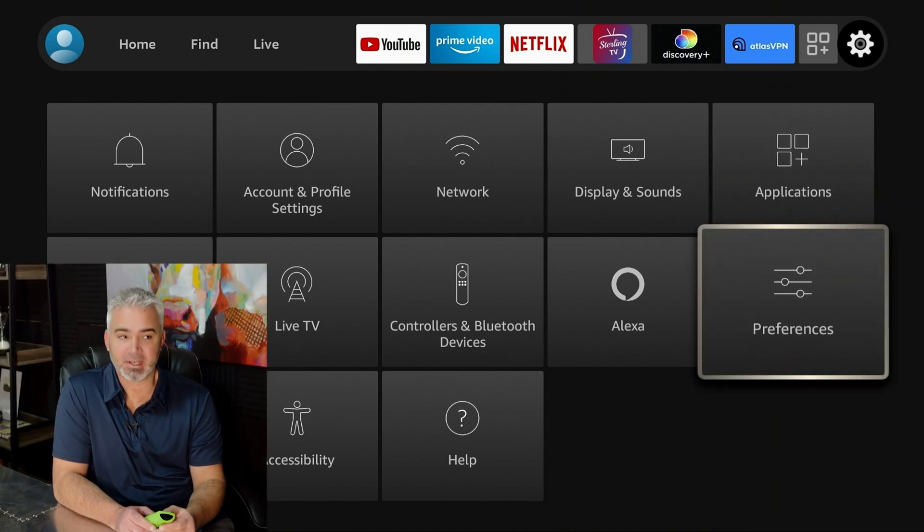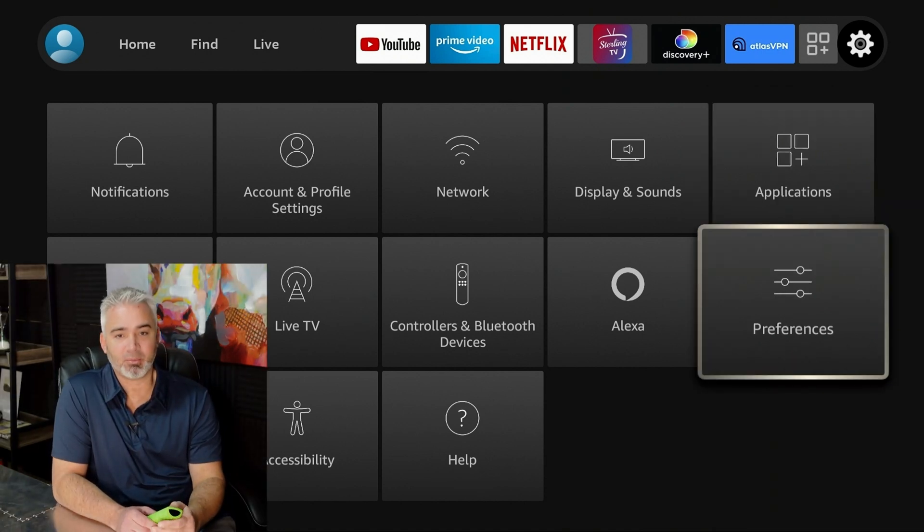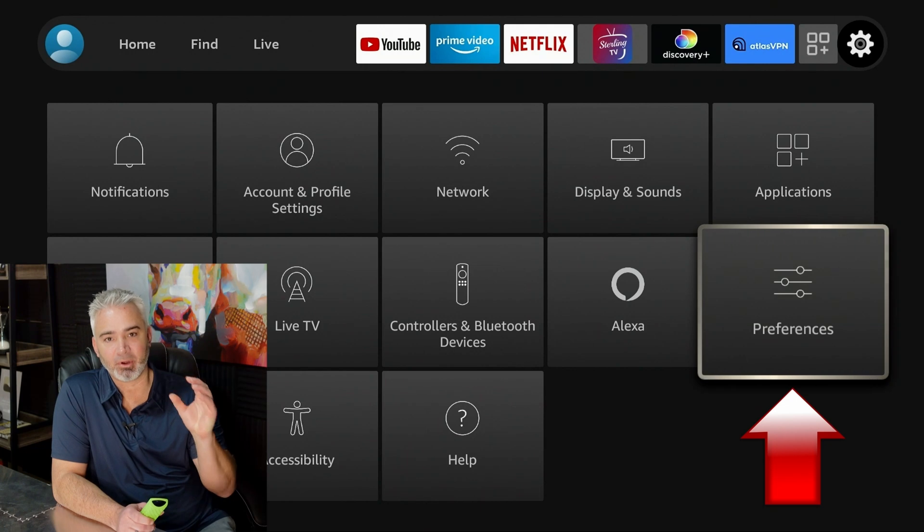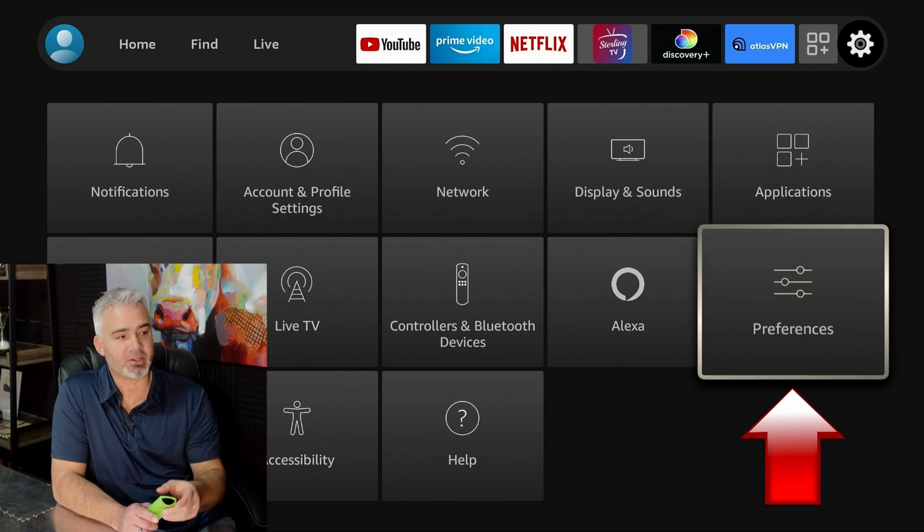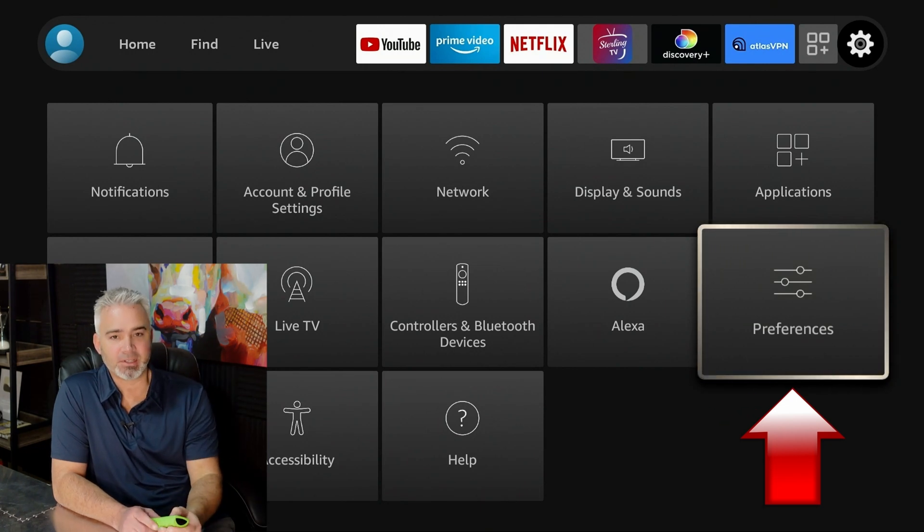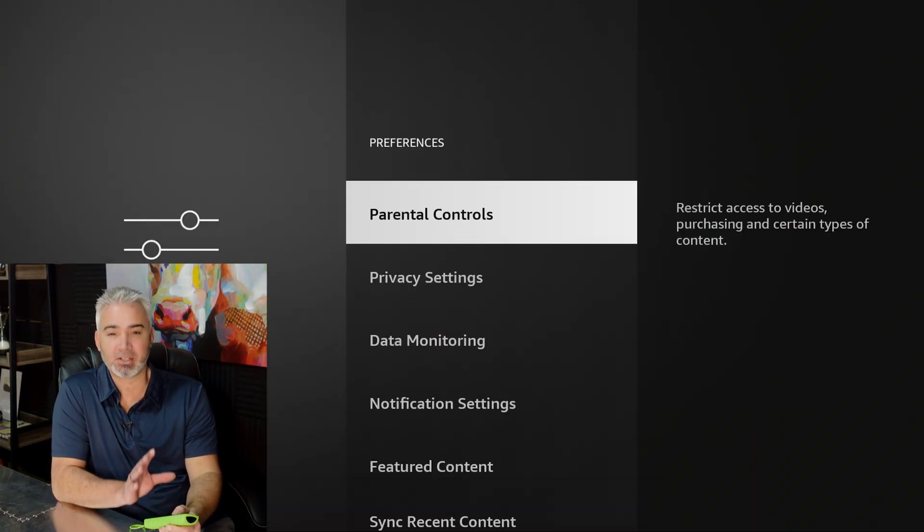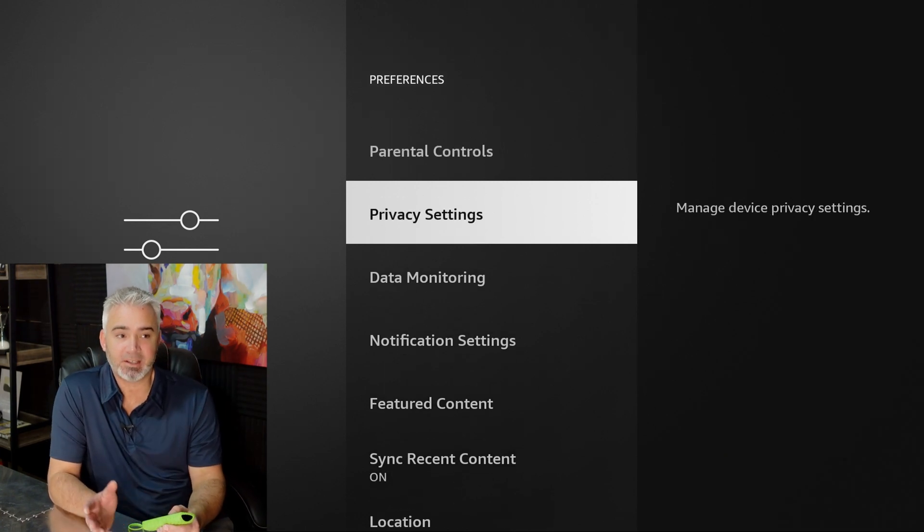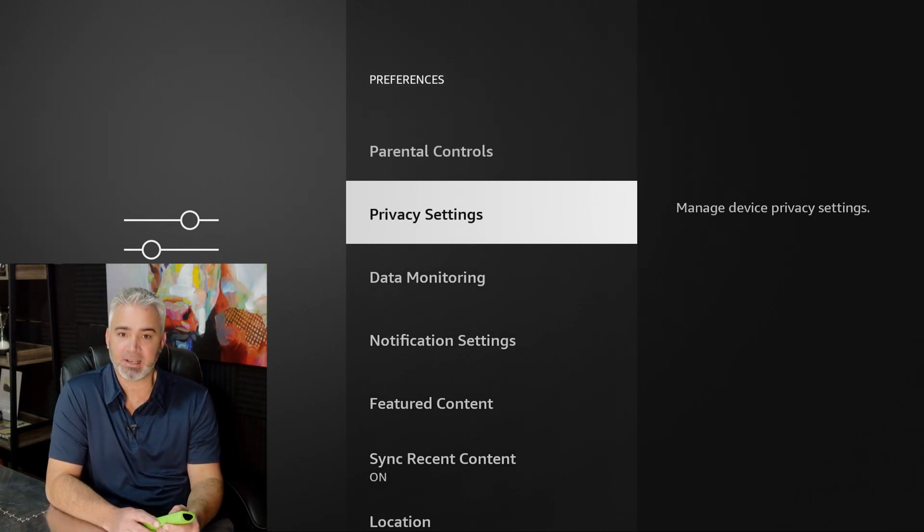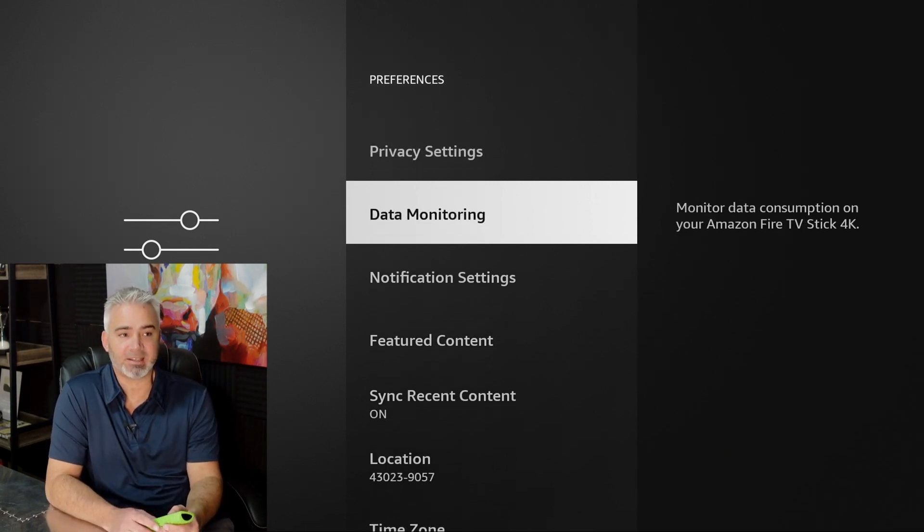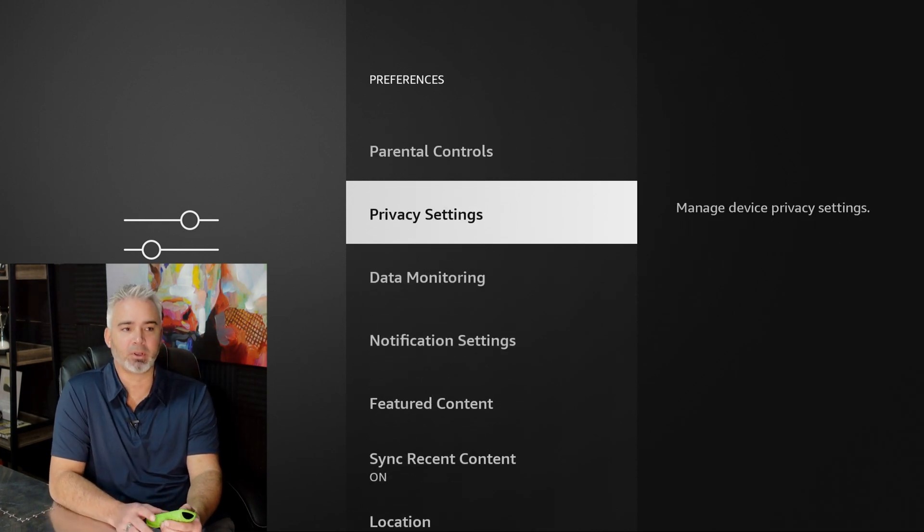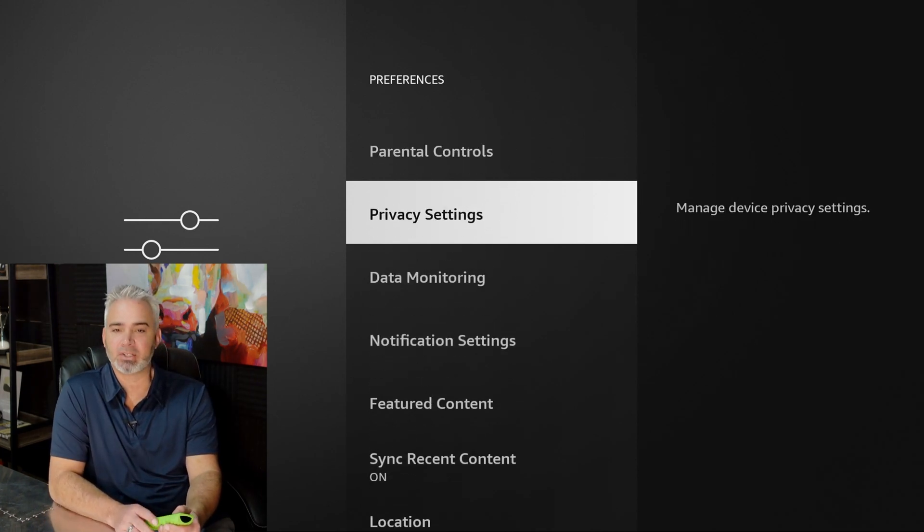Now that you know about screensaver, this is the most important thing right here. This is going to be the preferences section. So in preferences, open it up. You'll notice a few sections I want to focus on. One is your privacy settings. The second is data monitoring, notifications, featured content. So let's go over each one really quick and why you want to change these things.